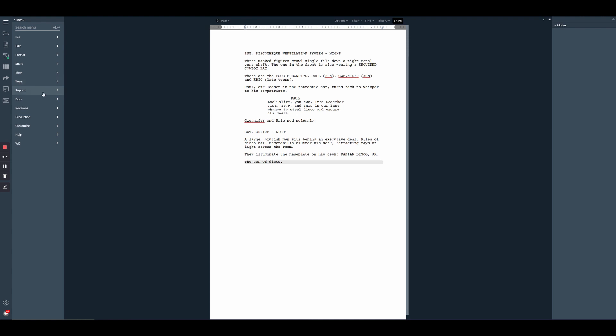If you're using our classic or hybrid layout and have a menu across the top of the screen, you'll see all these same options here, and we just need to click on Tools, and then Replace Character Name.